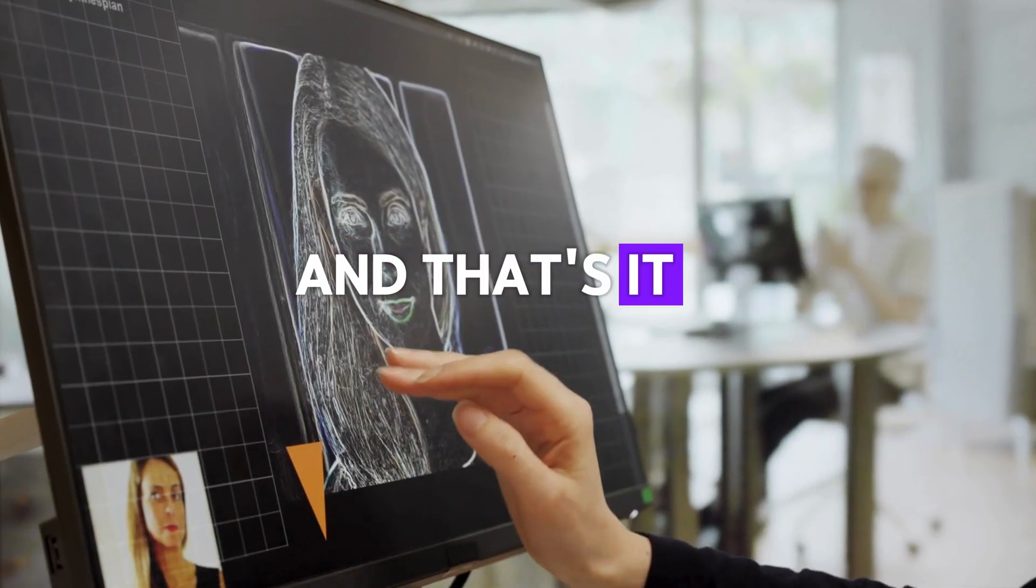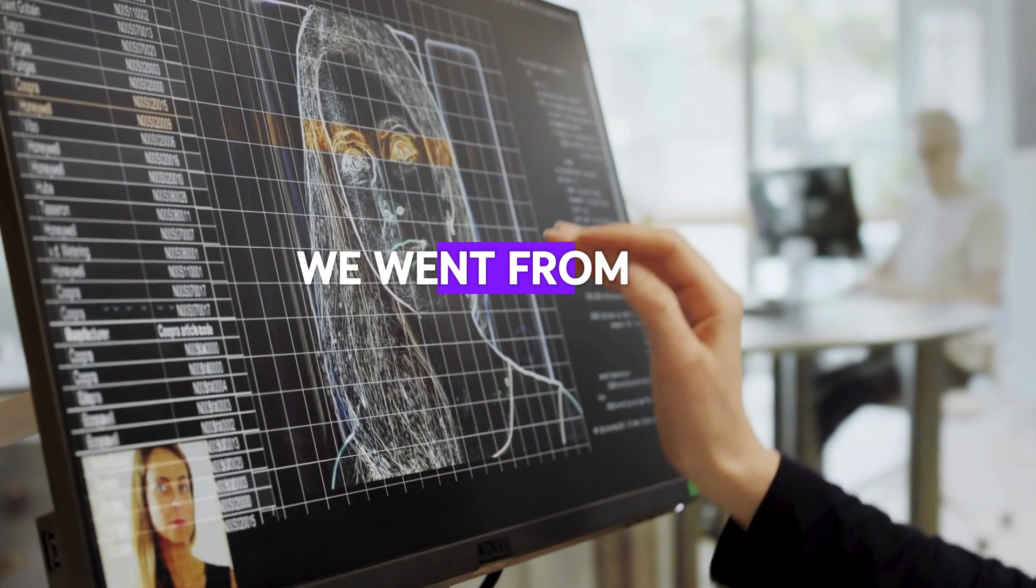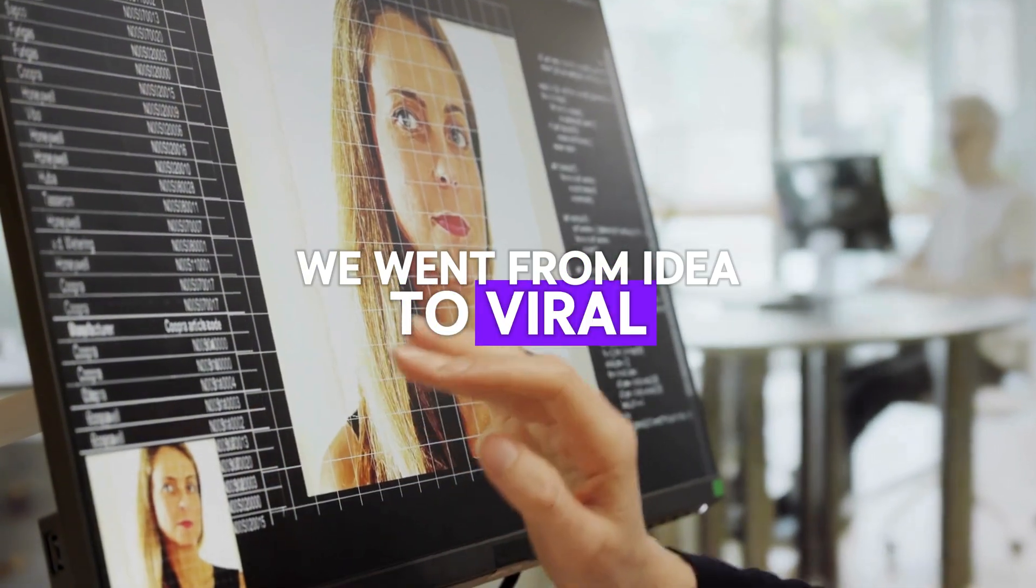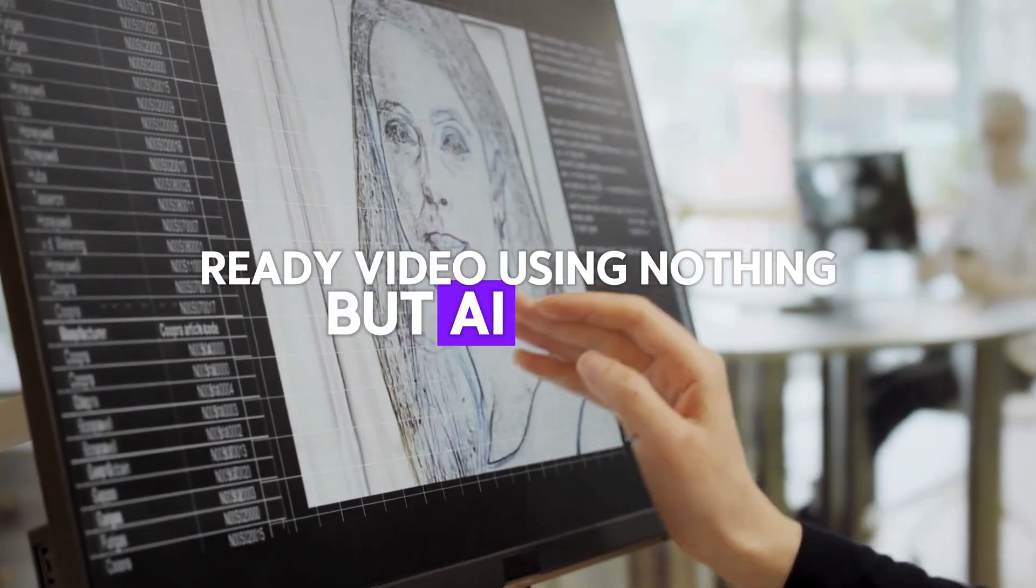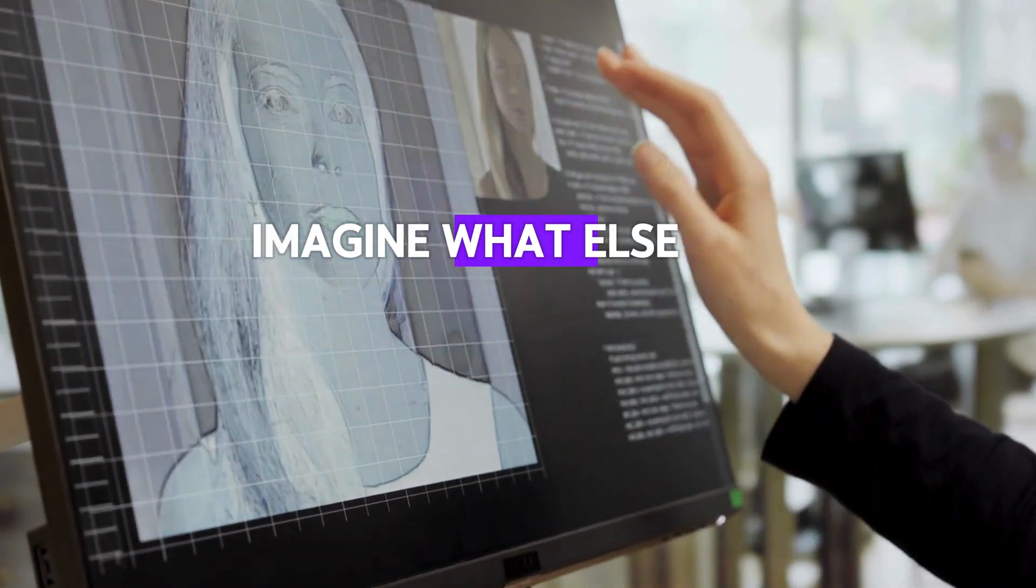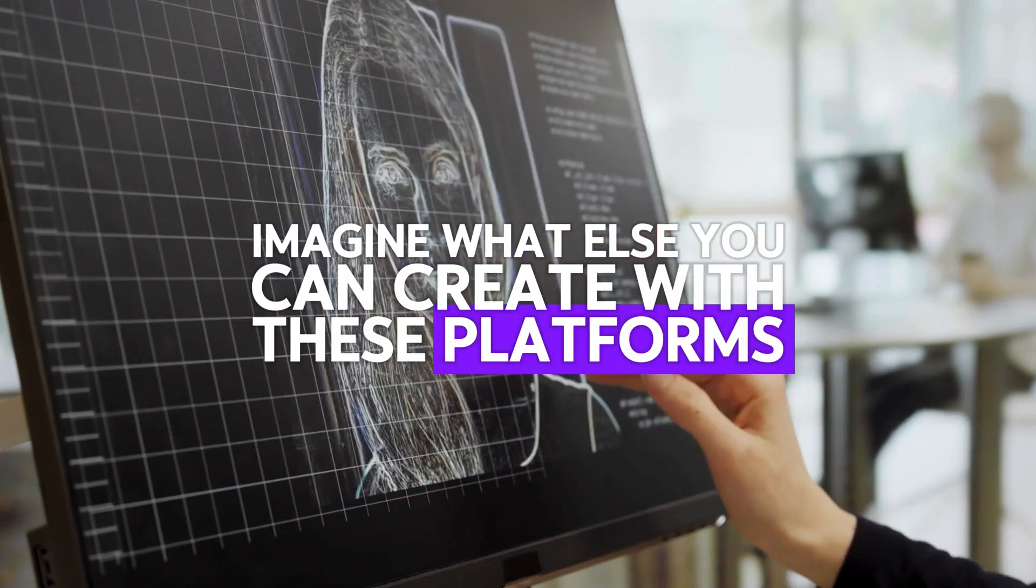And that's it! In just a few minutes, we went from idea to viral-ready video, using nothing but AI tools. Imagine what else you can create with these platforms.